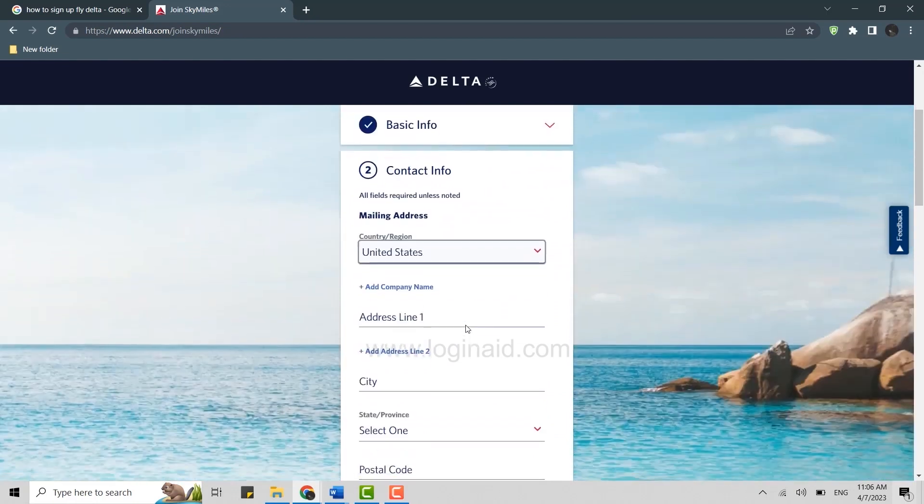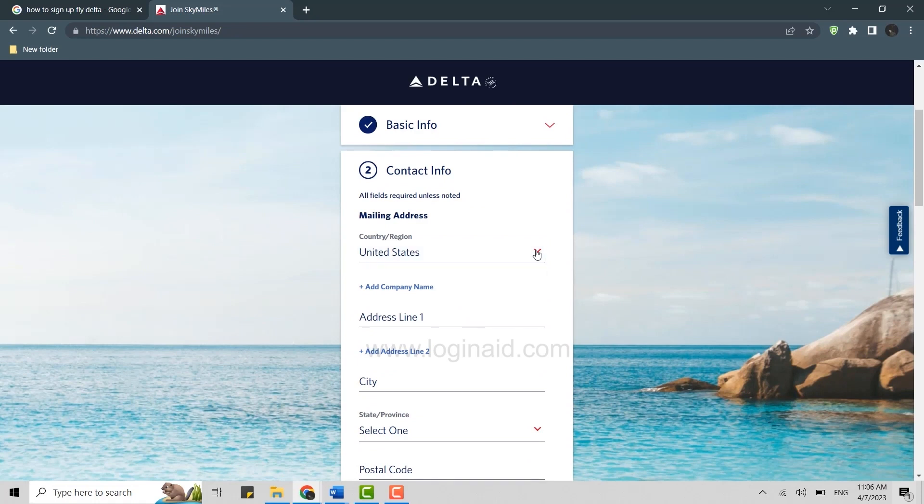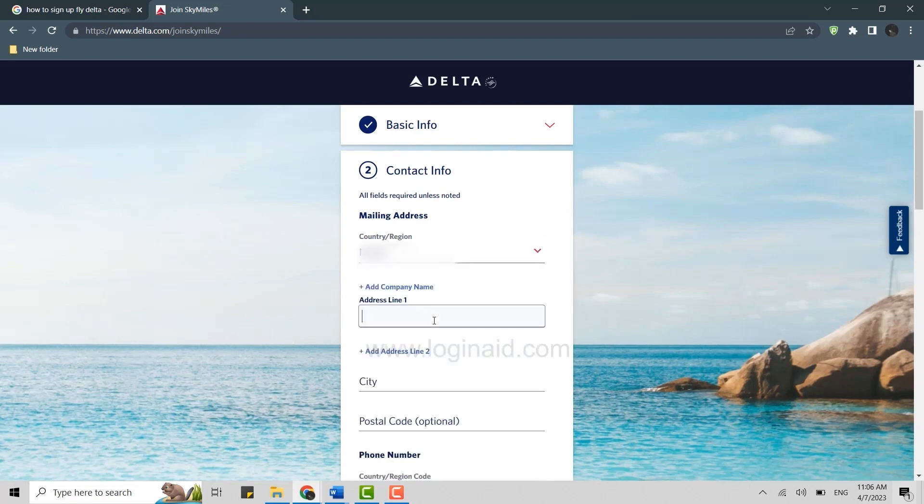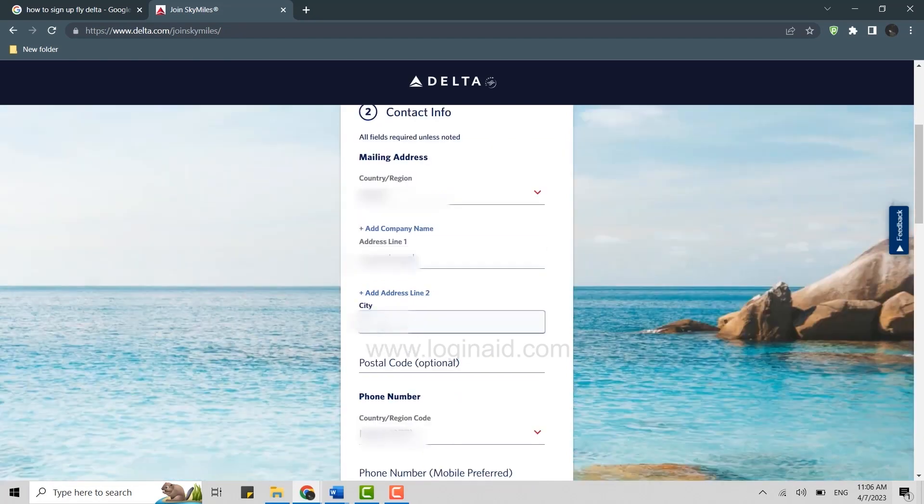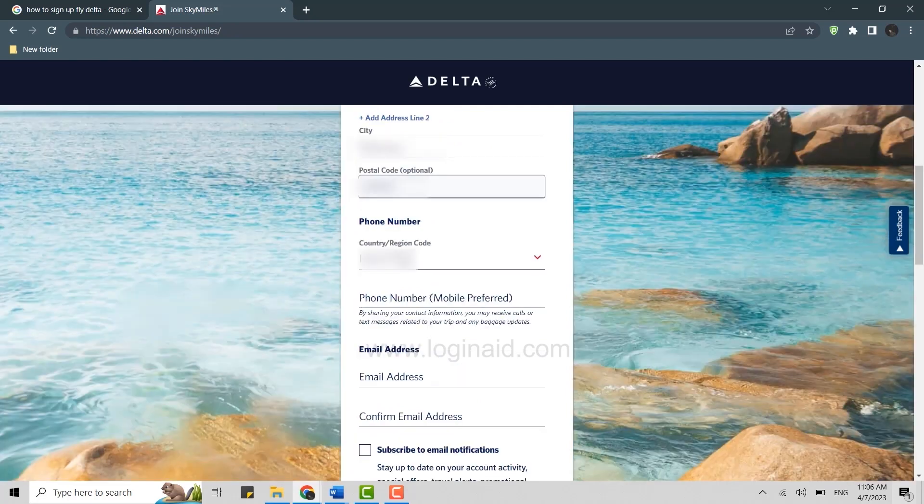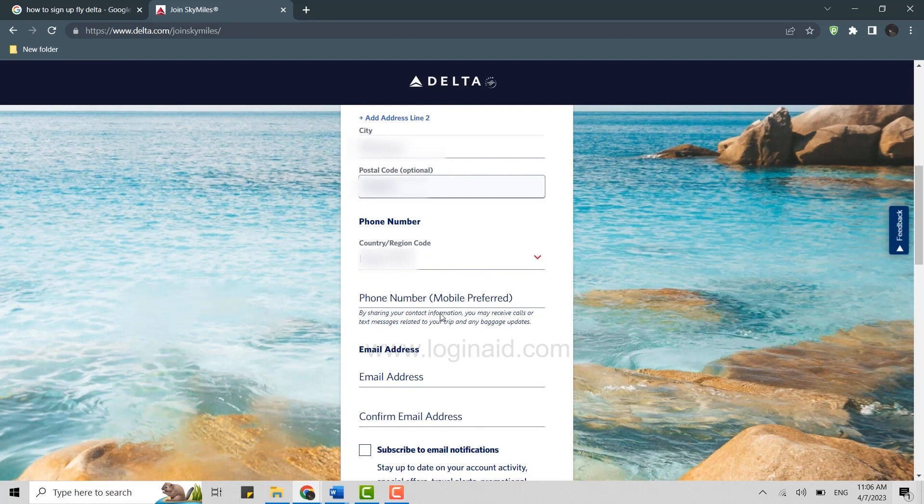Then you will be moved to the contact info page. Here you will need to provide your mailing address. Tap on the dropdown menu and from there choose a country or region. Then you need to provide the address line. You can also add a company name as well if you have one. Then you type in the city, type in your postal code, then provide your phone number.